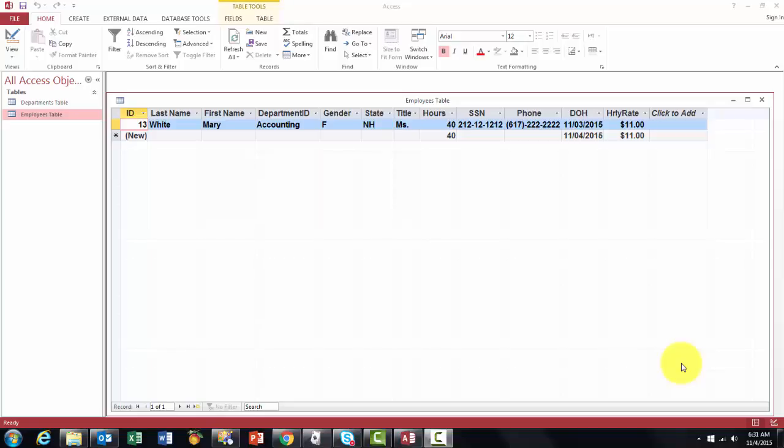The most important part of your database is a table. The table settings are very important because all the other entities like forms, queries, and reports inherit the settings that you have for each field in your table. So it's important that you spend time on that setting.